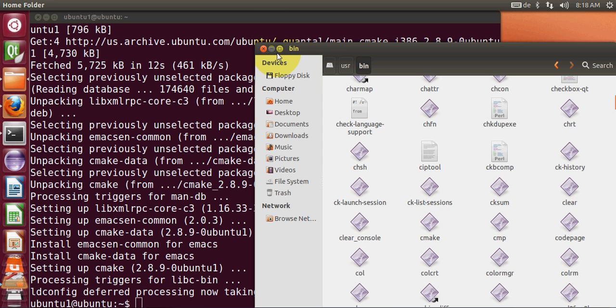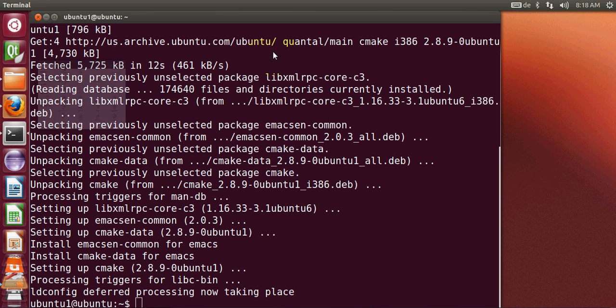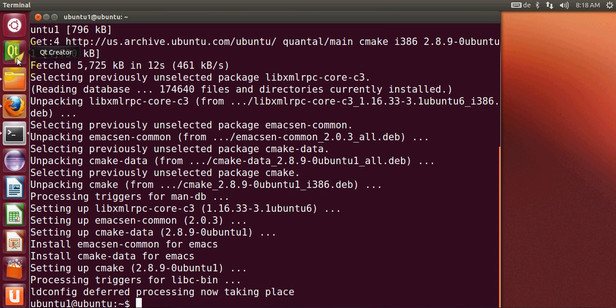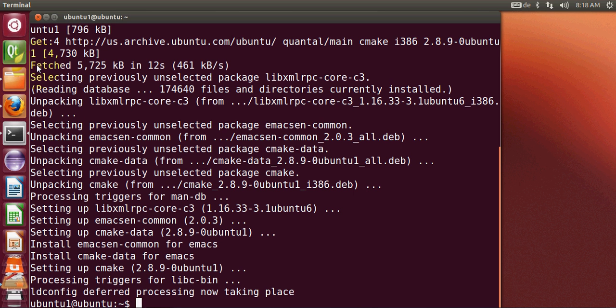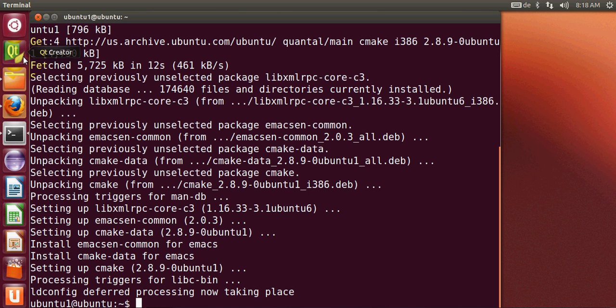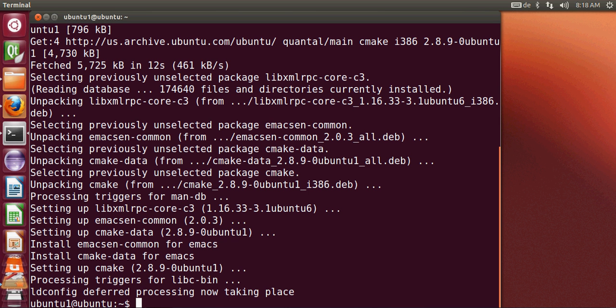Now I will launch Qt Creator. If you don't know how to install Qt Creator on Ubuntu, I also have a tutorial on that. Just search my channel and you can install Qt Creator. So I will open this Qt Creator first.